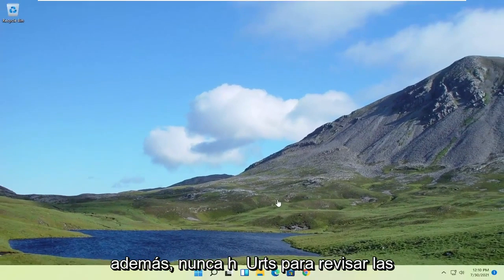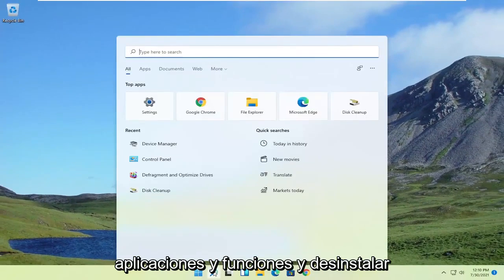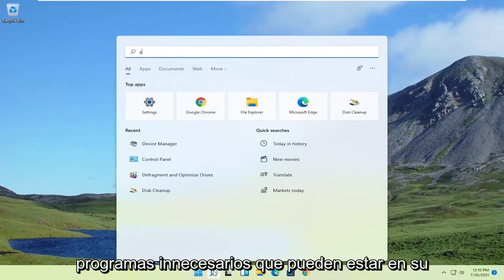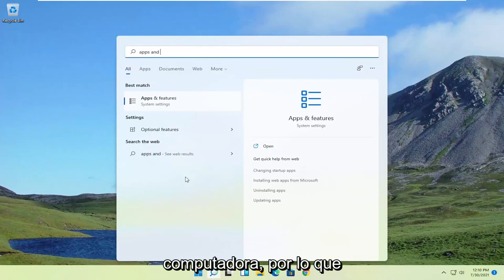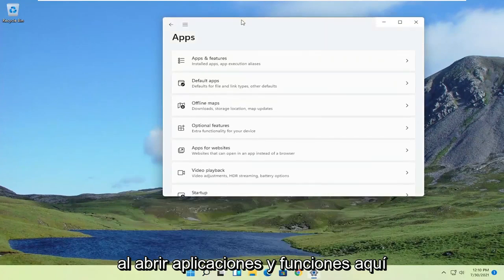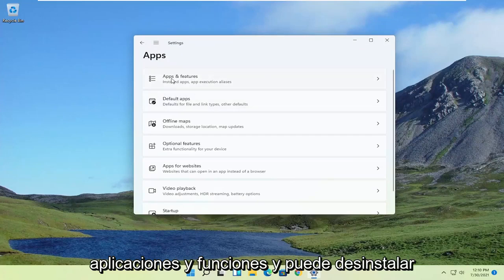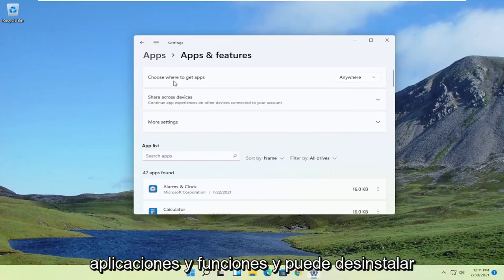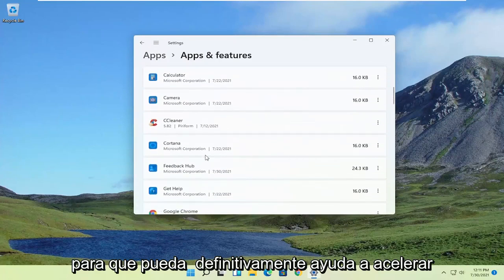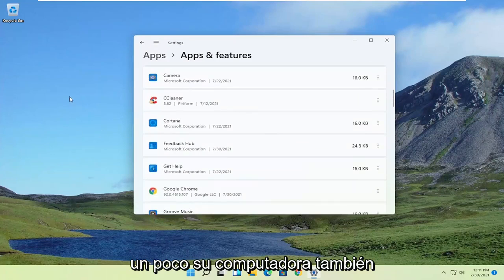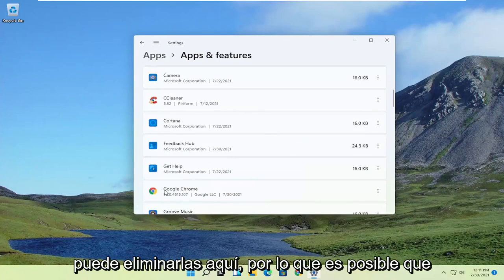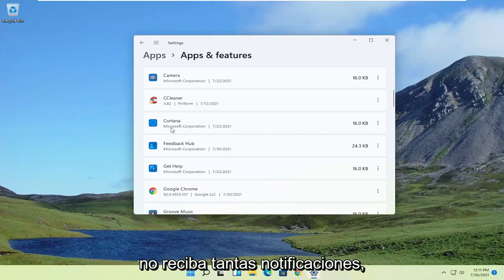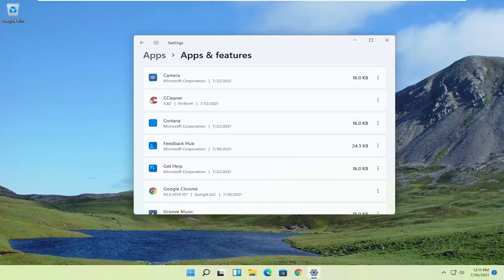Also, it never hurts to go through the Apps & Features and uninstall unnecessary programs that may be on your computer. So by opening up Apps & Features here, you can just go ahead and select Apps & Features and you can uninstall programs you're no longer using. So that can definitely help speed up your computer a bit as well. And if you have different apps, you can just remove them in here, so you might not be getting as many notifications.